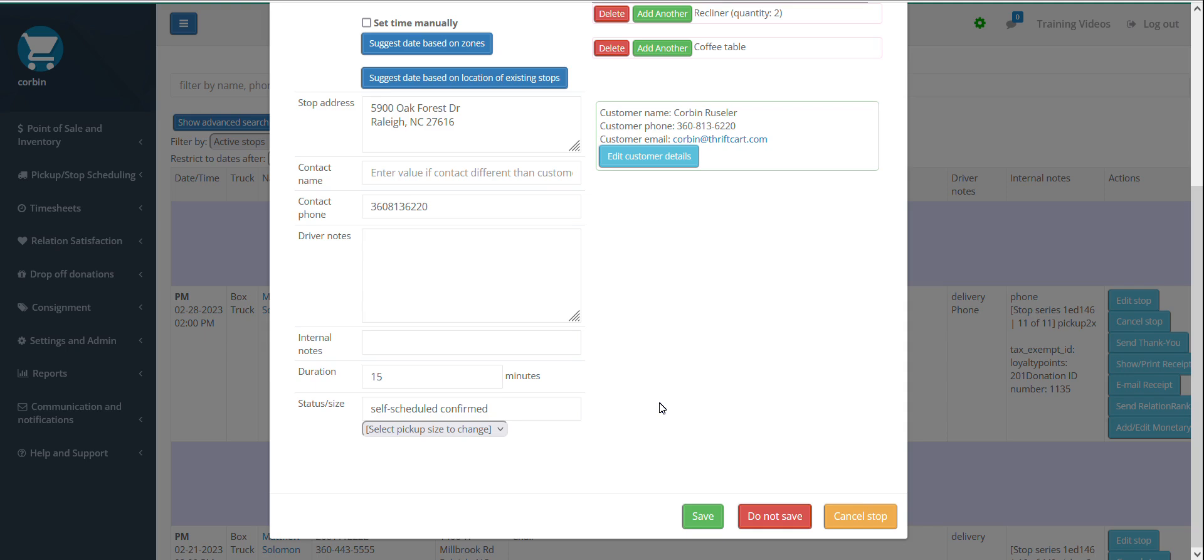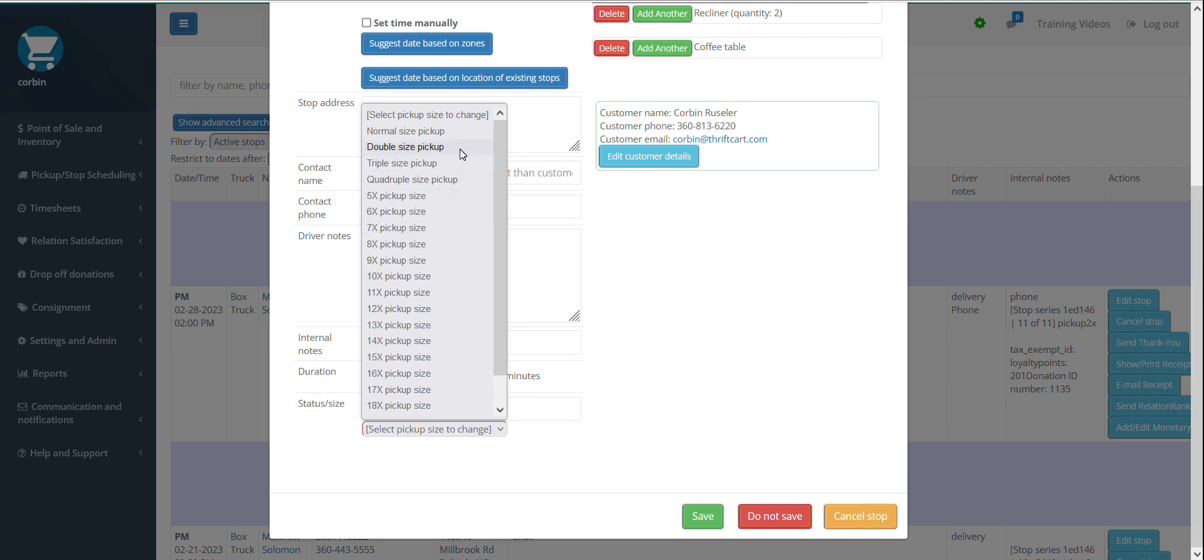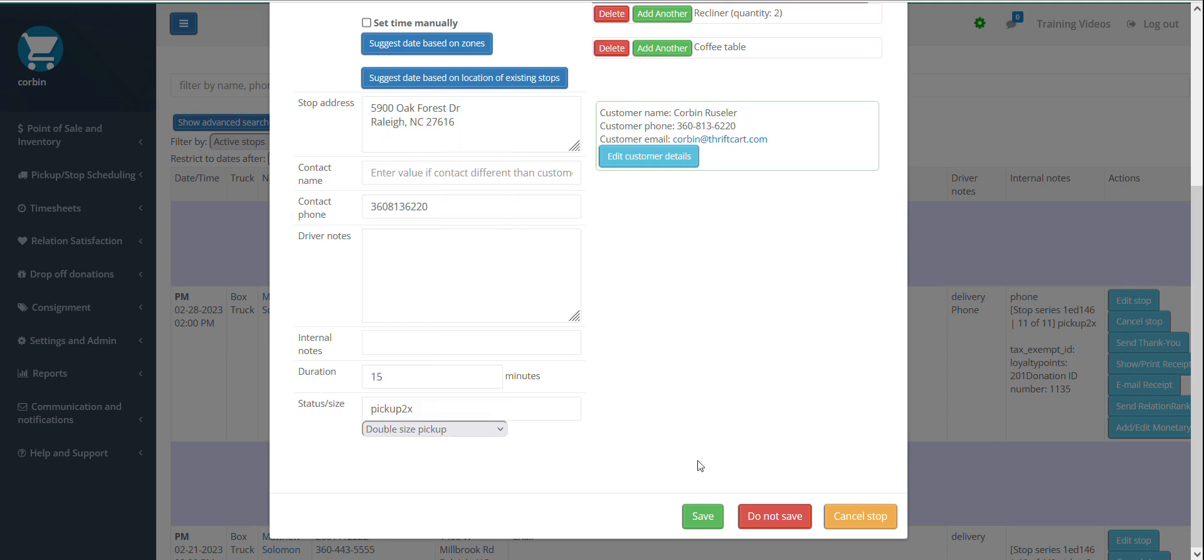You can also update the pickup size, so that if you are picking up multiple items, and you expect that this stop will fill more than one normal size section of your truck, you can mark off additional pickup slots in your schedule by indicating that this is a double, triple, or larger stop size. Be sure to select save when complete.